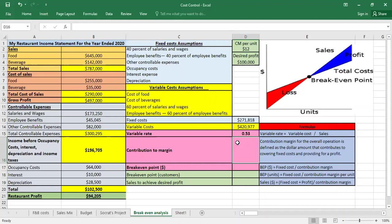We also need the contribution margin. The contribution margin for the overall operation is the dollar amount that contributes to covering fixed costs and providing for profit. We calculate it as 1 minus the variable rate, because total sales equals variable cost plus fixed cost plus profit, and the portion remaining after variable cost covers fixed cost and profit.